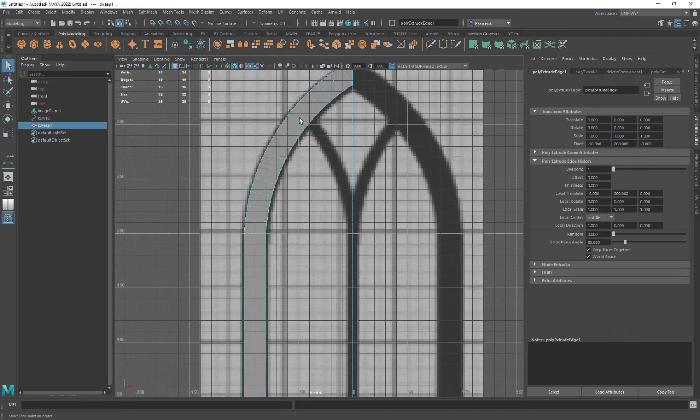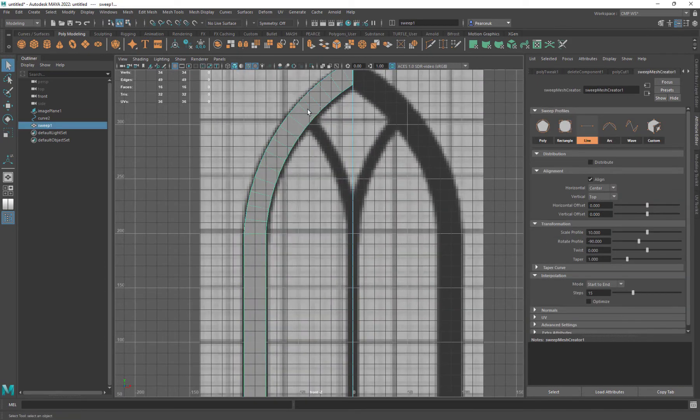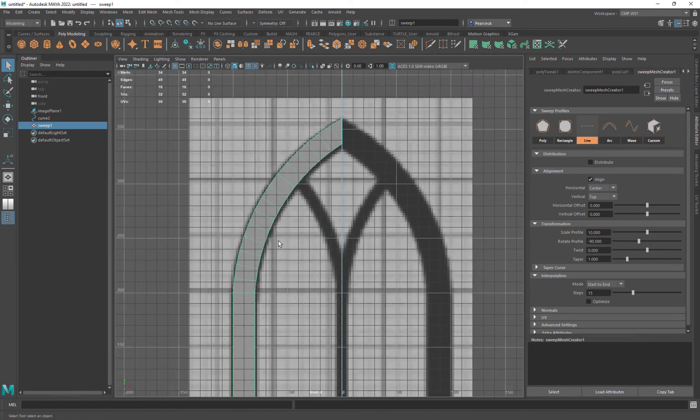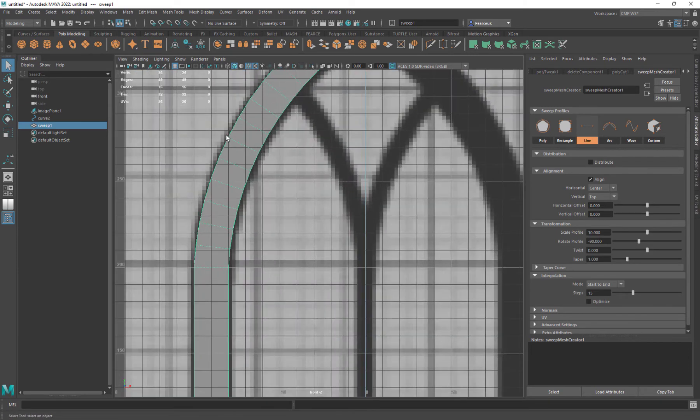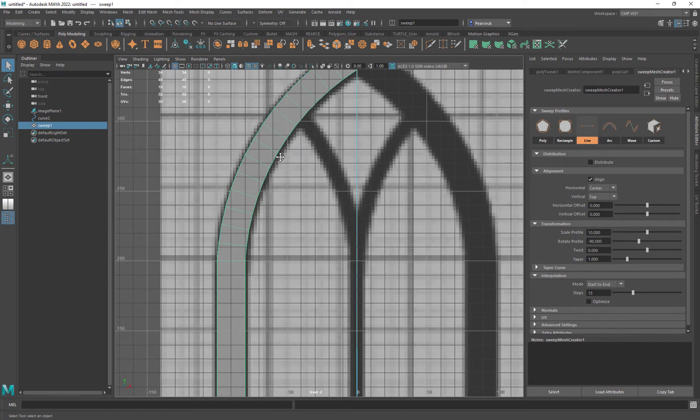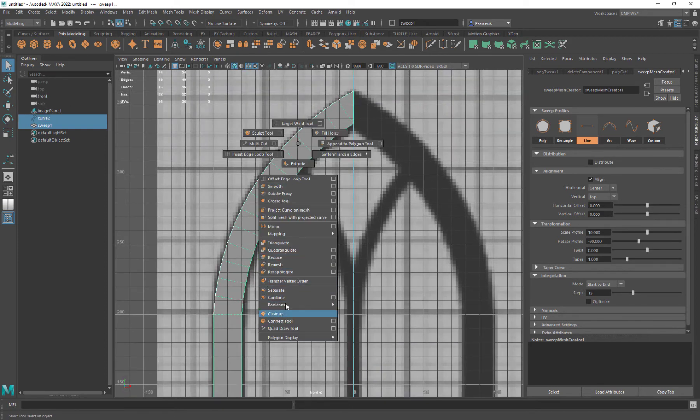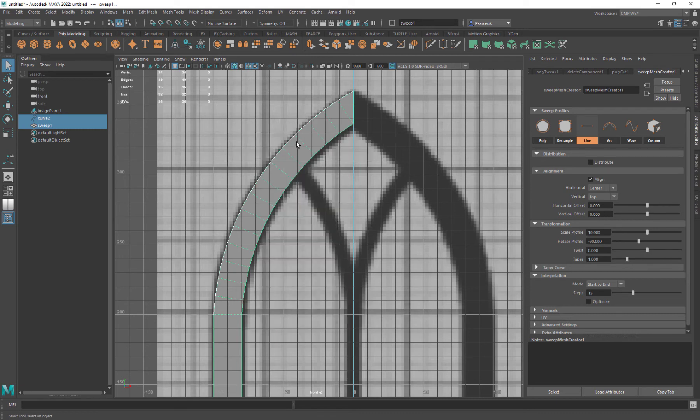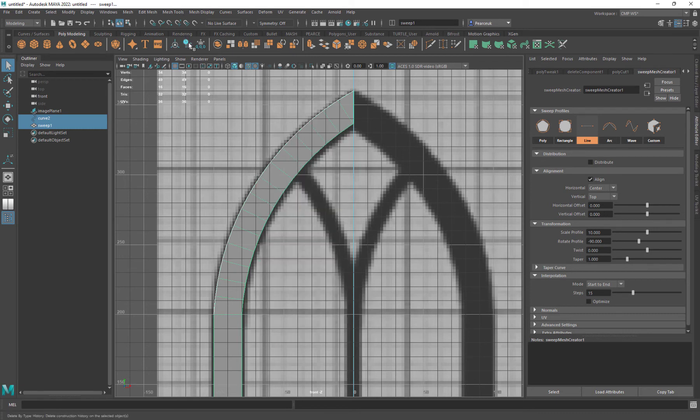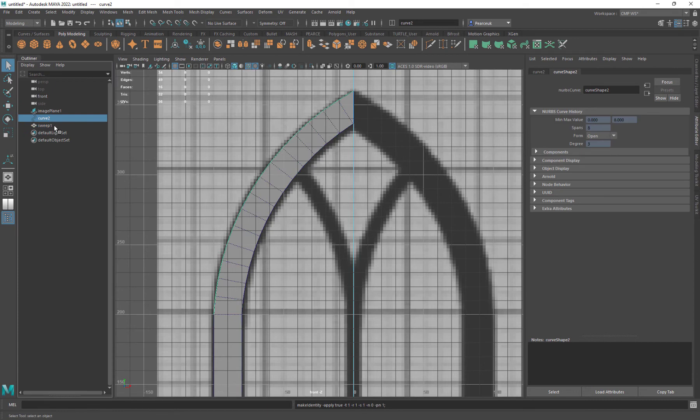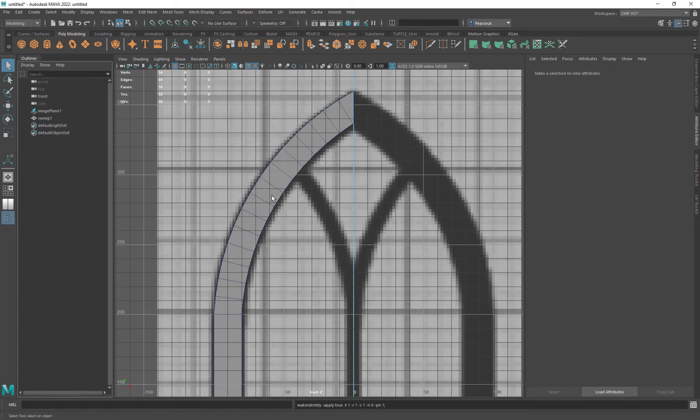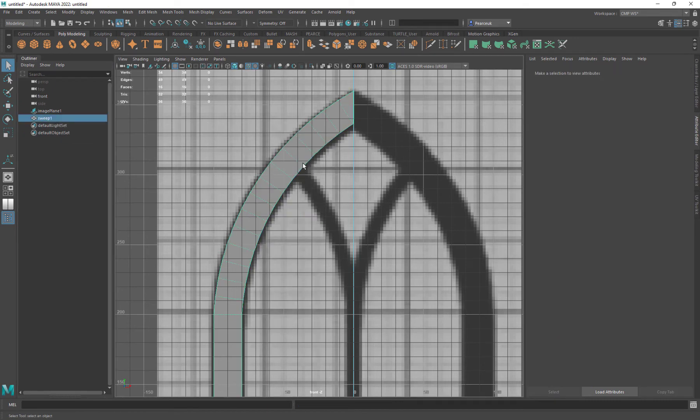Now I've got a really nice, perfect arch matching that topology using the mesh sweep and two-point arc. I can now get rid of that arc. Delete my history, freeze transformations, delete that curve. Don't need that anymore.